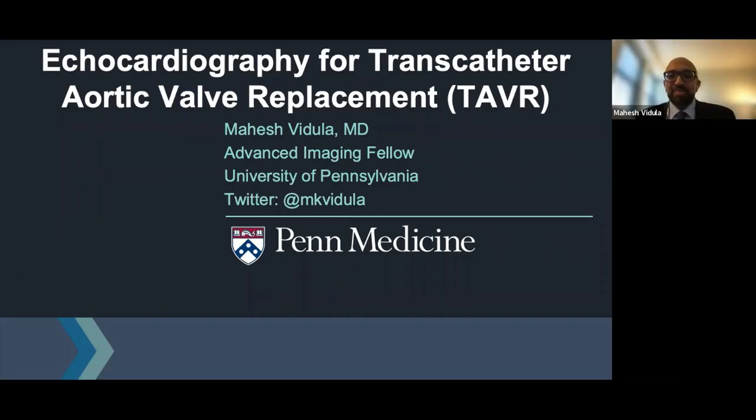He is currently serving on the 2022 ASE Scientific Sessions Planning Committee as co-chair for the perioperative echocardiography track. Thank you for joining us today as our expert panelist, Dr. Thaden. Our guest speaker today is Dr. Mahesh Vadula. Dr. Vadula is currently an advanced imaging fellow at the University of Pennsylvania. He received his undergraduate degree in bioengineering from MIT and his medical degree from Northwestern University. He completed his internal medicine residency at Massachusetts General Hospital and his general cardiology fellowship at the University of Pennsylvania, where he also served as chief cardiology fellow. Welcome, Dr. Vadula. We look forward to your presentation.